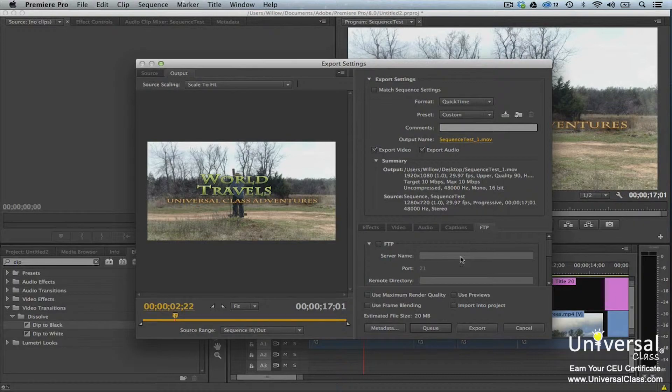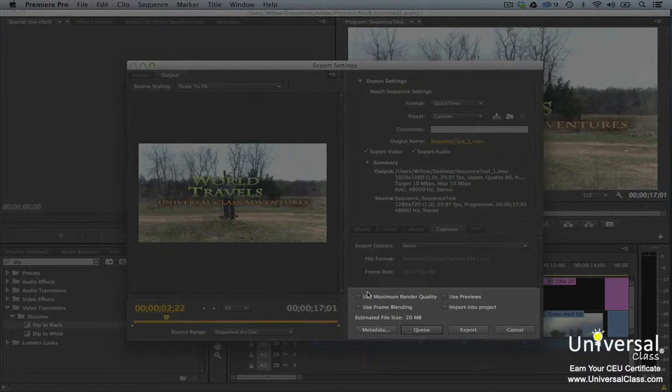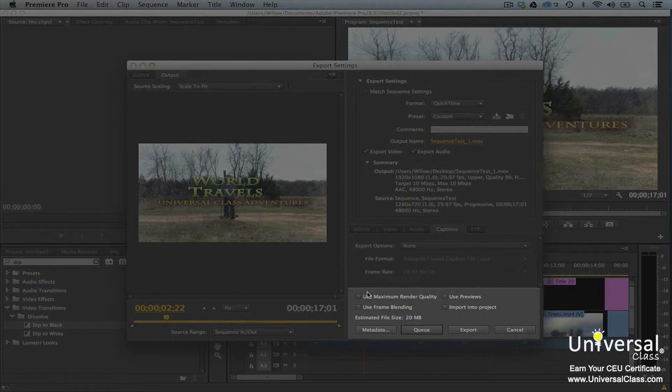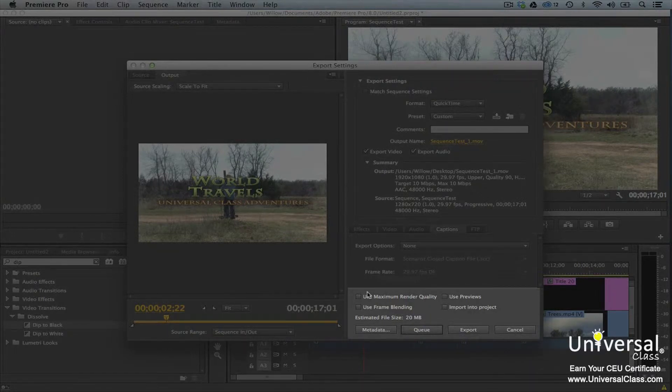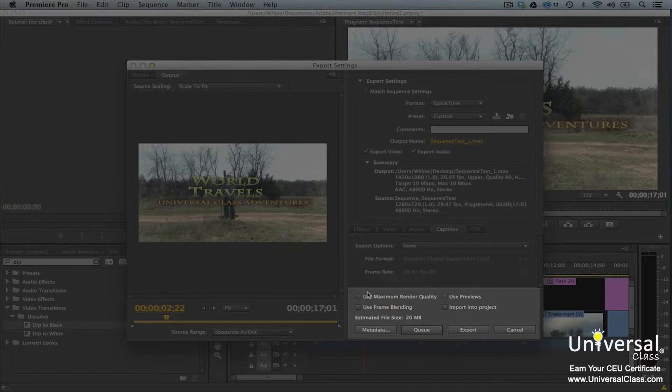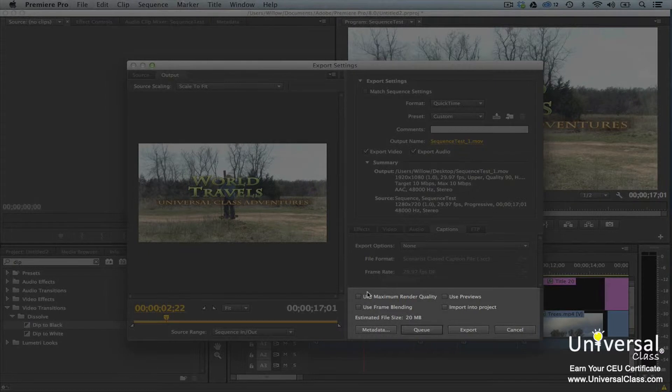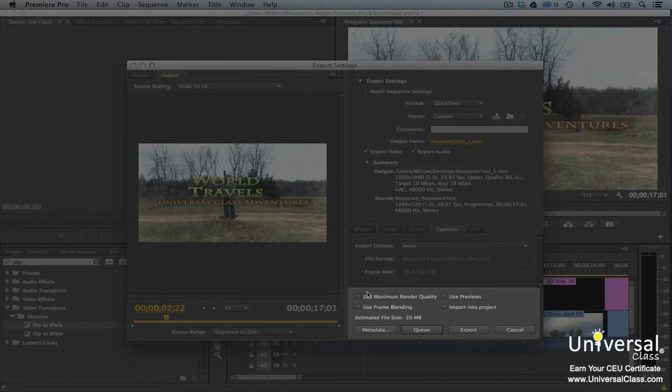At the bottom of the Export Settings dialog box are four checkboxes. Use Maximum Render Quality will enable a higher level of rendering that will improve quality. Use Frame Blending should be checked if you're going to change the frame rate from the source file to the output. Use Previews allows you to use previews that were produced during editing at the output file. And Import into Project will enable Premiere Pro to import the encoded video back into the project.